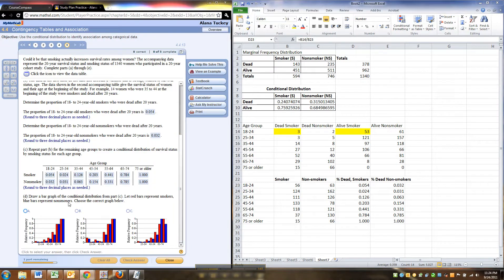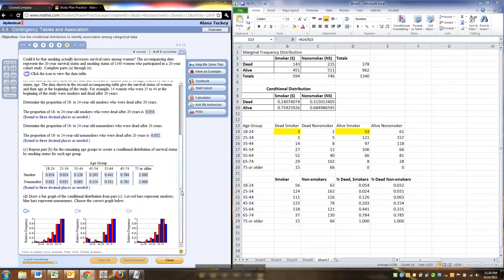All right, next, draw a bar graph of the conditional distribution. That's what we found here. That's what this is, a conditional distribution. So draw a bar graph, let the red bars represent smokers and the blue bars represent non-smokers. Let's see.